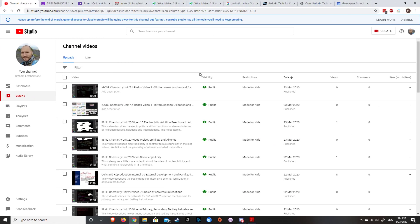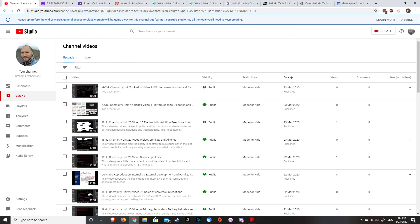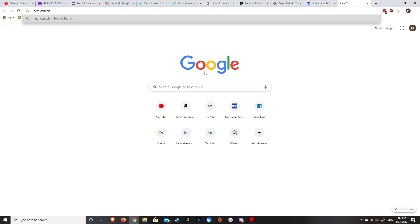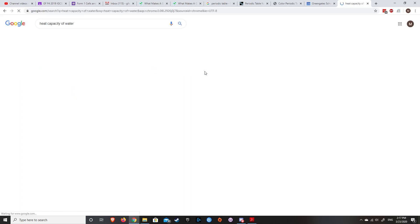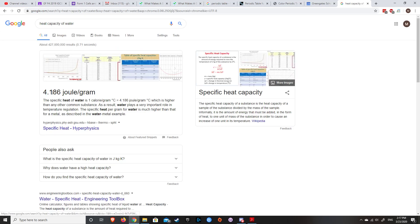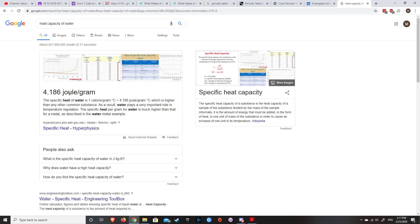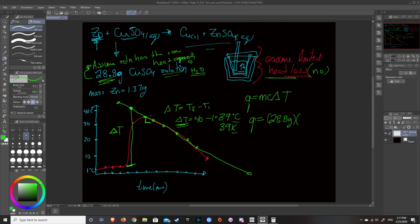So if you forget that, we can go heat capacity of water. So 4.186 joules per gram. Joules per gram Kelvin. So 4.18, we're going to round it to. So we've got 4.18 joules per gram per Kelvin.